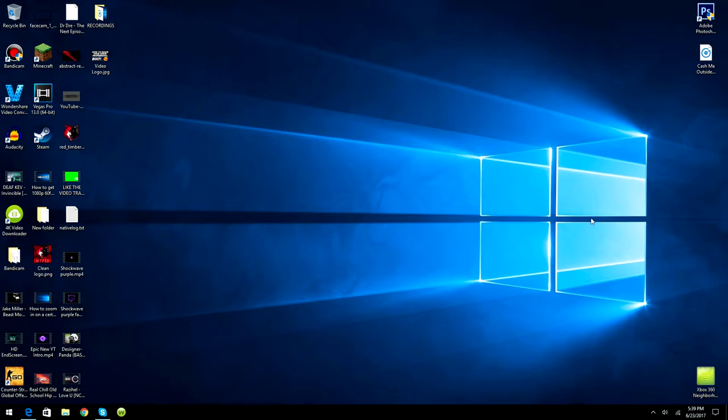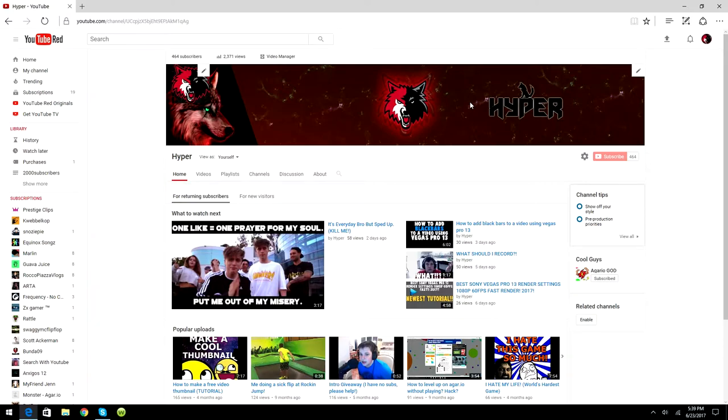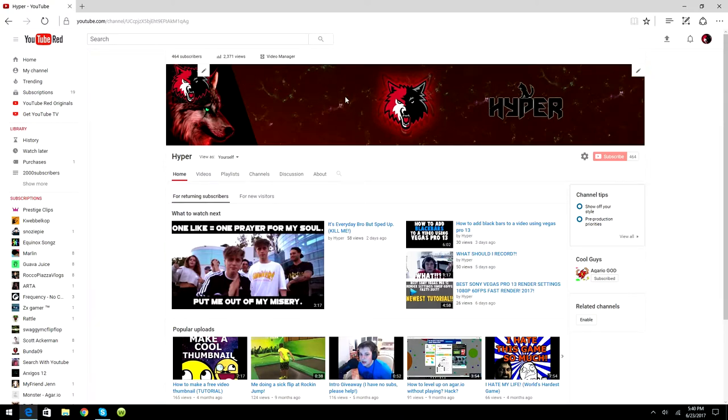As you can see, I have a really sick clean banner and I recently got it from my boy Blizzard BZ. Link to his channel will be in the description, so go check him out, subscribe to him, show him some support. He's currently on the way to 600 subscribers, so let's get him a little closer to that. As always, enjoy the video.